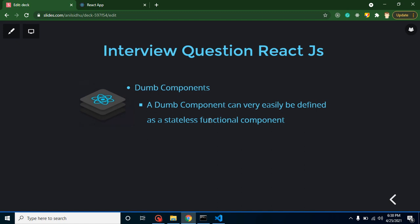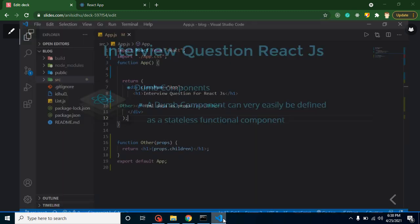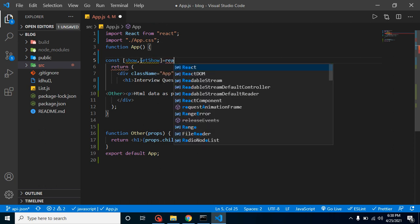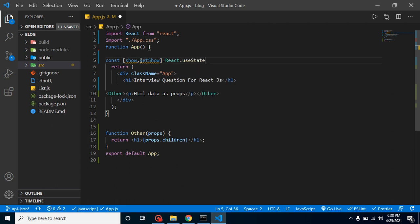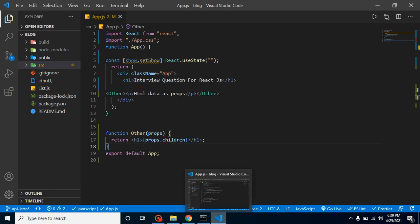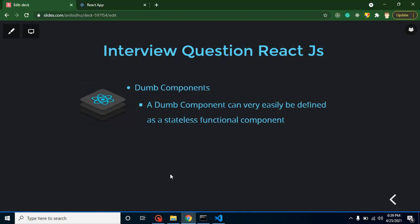The last question is: what are dumb components? Dumb components are functional components that do not have state — also called stateless functional components. For example, if we define a state like 'show' and 'setShow' using React.useState with a default value in the App component, then App is not a dumb component because it has state. But the Other component is a dumb component because it is a functional component with no state.